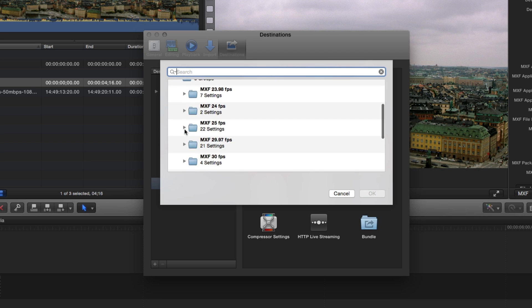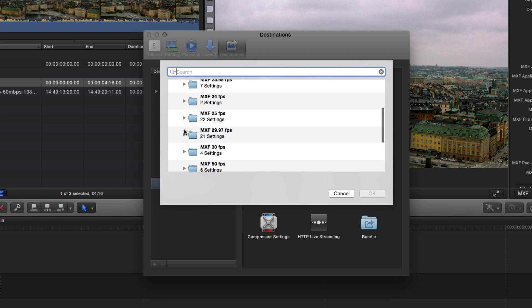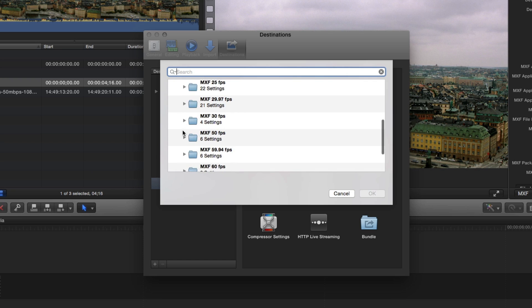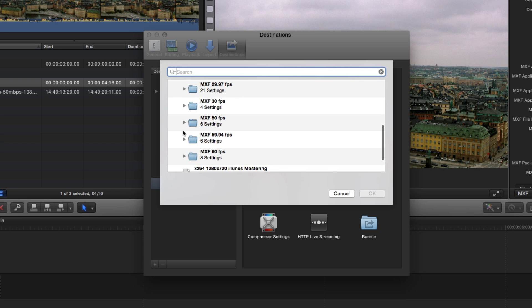I should also mention that you do not need to have Compressor installed to access these MXF presets, or any other custom preset for that matter. You will need Compressor, however, if you plan on modifying these presets.